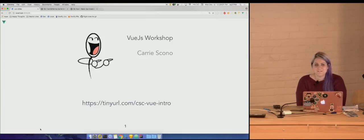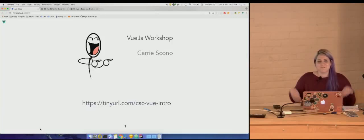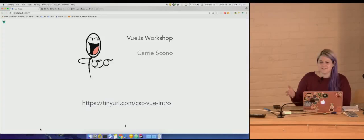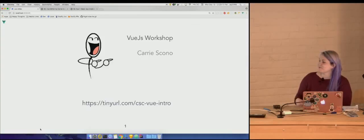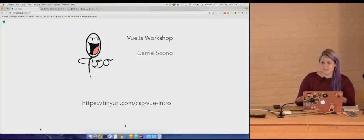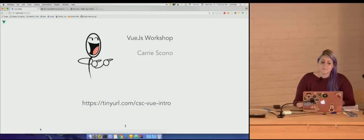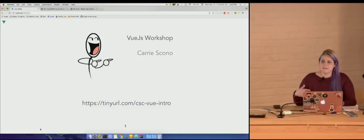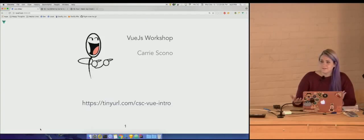Hi, my name is Carrie Scono. I've been working at Kroger for the past two years and just recently got into Vue. This is going to be a workshop, code-with-me sort of thing, so feel free to follow along. The link at the bottom of the slide is a CodePen article that has all the pens we're going to be working through together today.